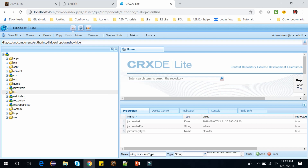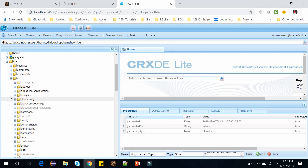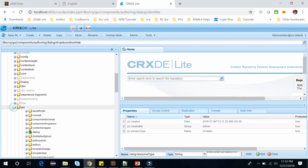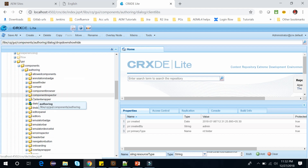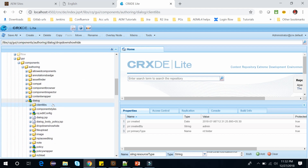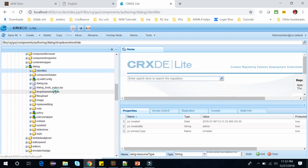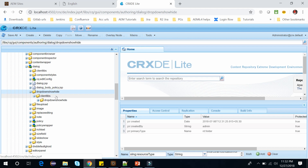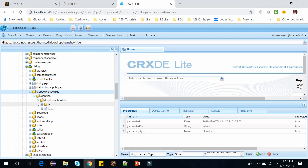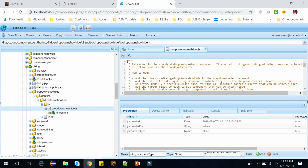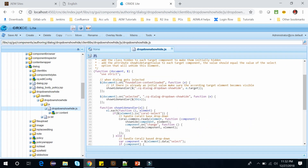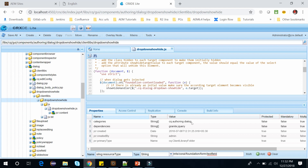Go to /libs/cq, select GUI, then select components, then authoring, then go to the dialog. Within the dialog we need to open dropdownshowhide. This is the client library. We have this js/dropdownshowhide.js and this client library has a category of cq.authoring.dialog. That means this JavaScript is available in every dialog of Adobe Experience Manager.